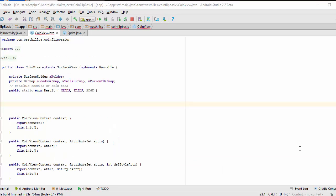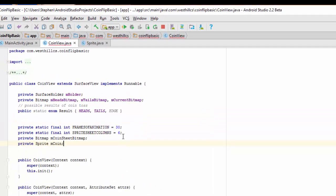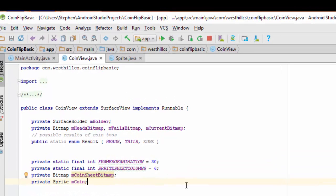We're just going to make some modifications to this coin view class to add some code to incorporate the animation. The first thing we're going to do is add some state variables and some constants.